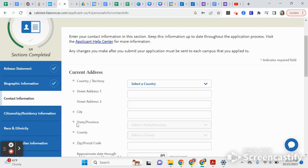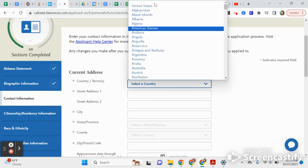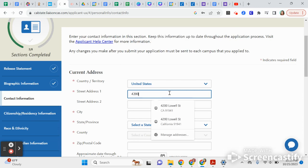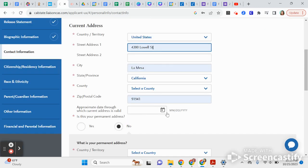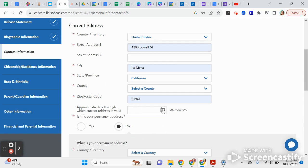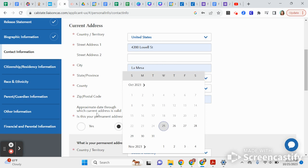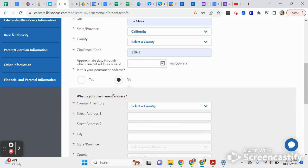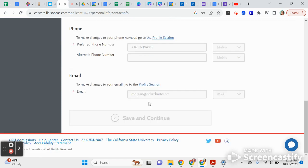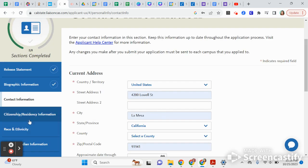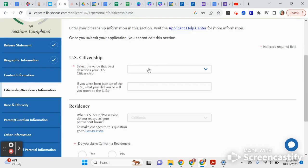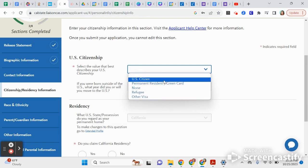I'm putting random answers here and not inputting my real address. This is where you put your home address, and if you're planning on moving soon and want to provide a different address, you'll put when that address will be valid. Then you can put your phone number and email, and move to the next section.